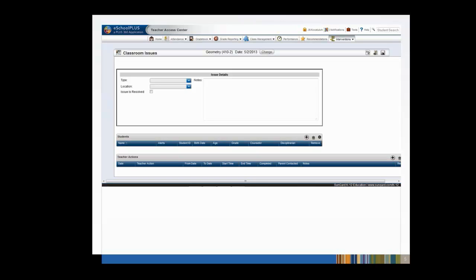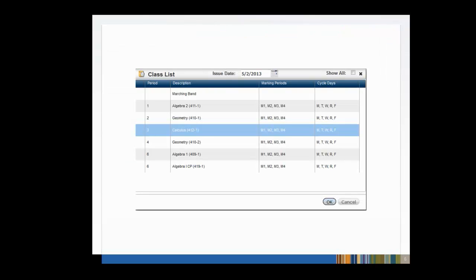Notice the Change button next to the Course Name and Date at the top of the page. Use the Change button to select a different grouping of students or to change the date. After selecting the Change button, you may change the Issue Date field and select a different grouping of students. After you've made your selections, click the OK button.